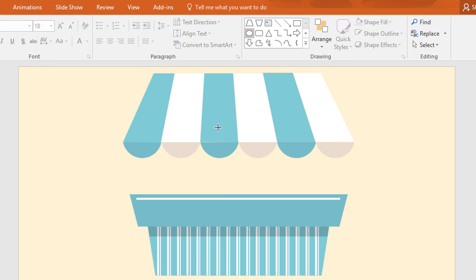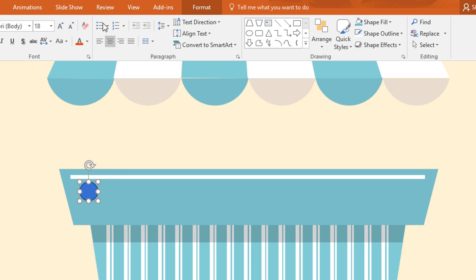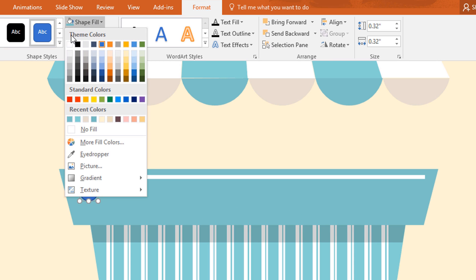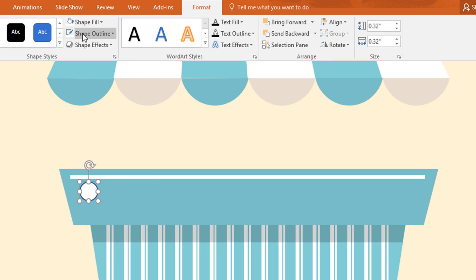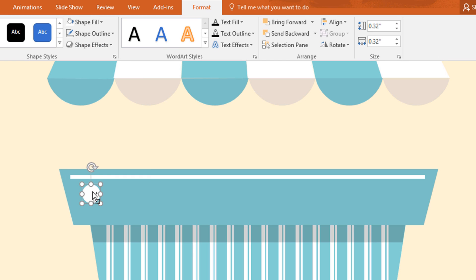Then again go to shape, pick a circle and drag it over here like this. Now go to format, click on shape fill and make it white. And then make no outline.